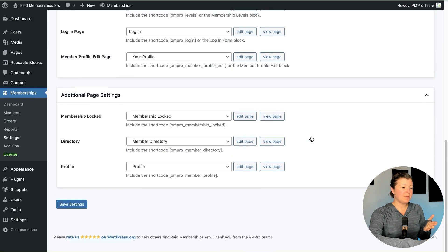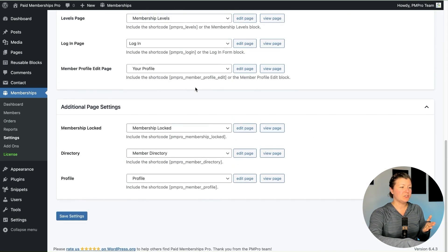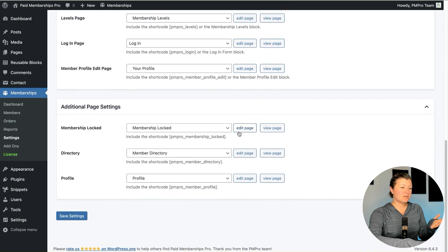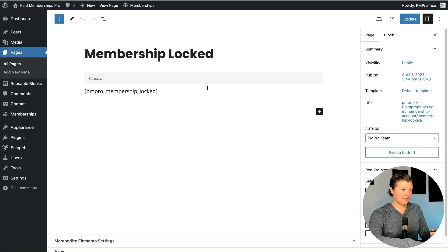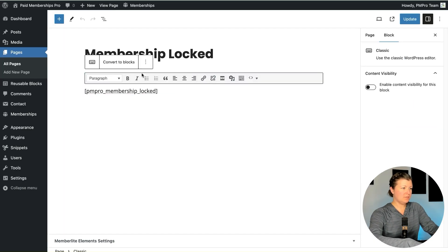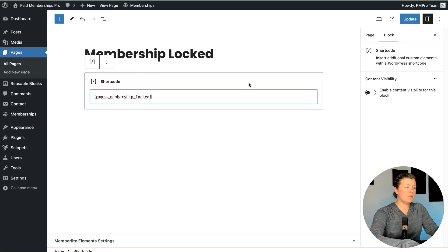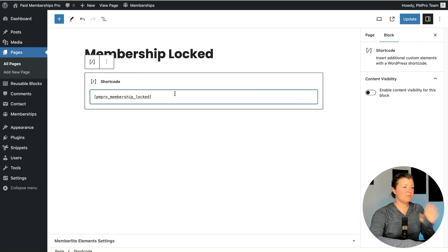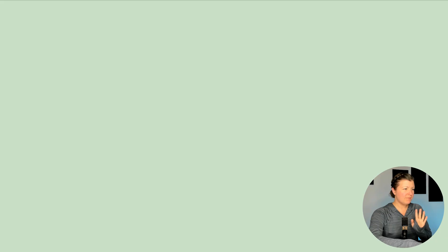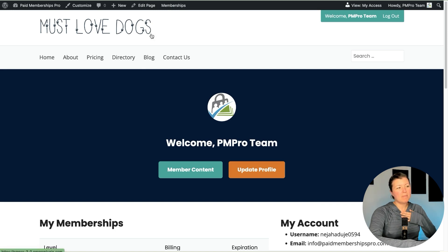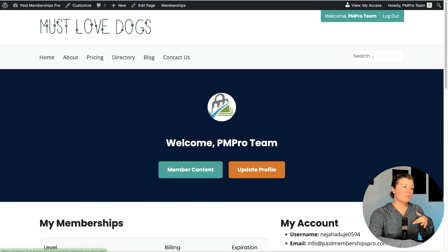I'm just going to generate the page, which inserts the page and the proper shortcode. Let's take a look at what it looks like in my editor. I'm going to convert that to blocks. It's a basic published page in the site with the PMPRO Membership Locked shortcode. If I try to view it, it might redirect me away — I don't have a lock on my account so it won't let me view it.